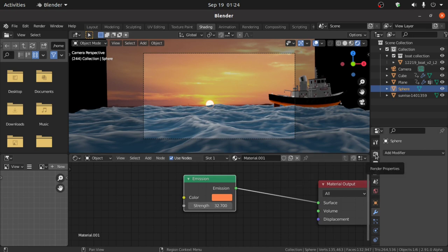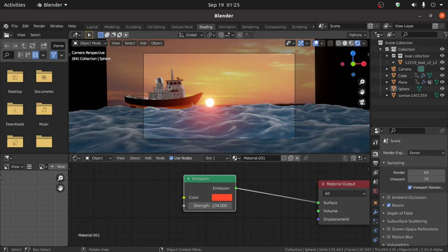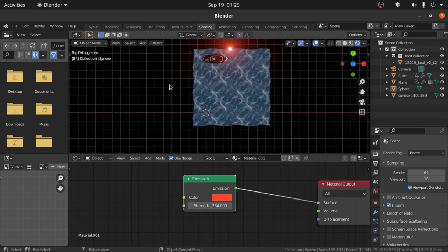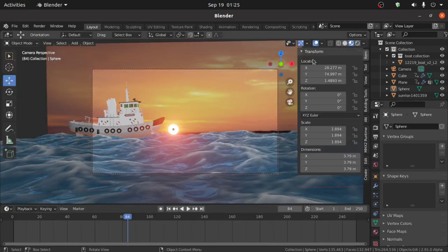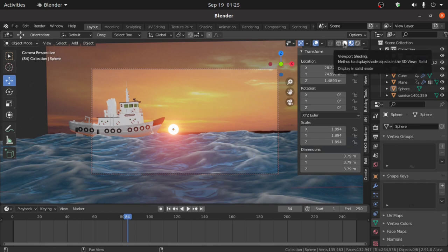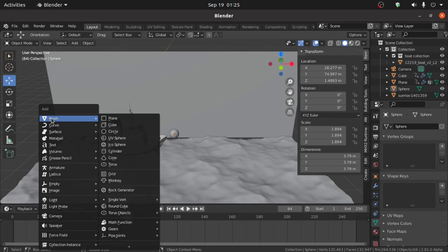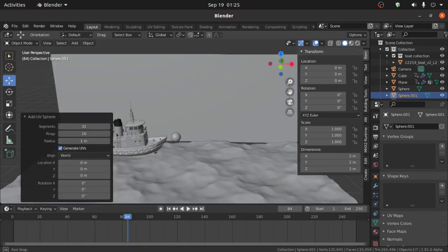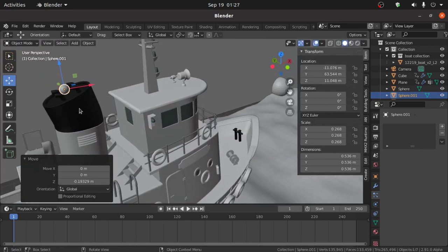Now we have to add a particle system as smoke. Switch to the Layout workspace and switch to Solid Preview mode. Press 0, then press Shift+A, under Mesh select UV Sphere.